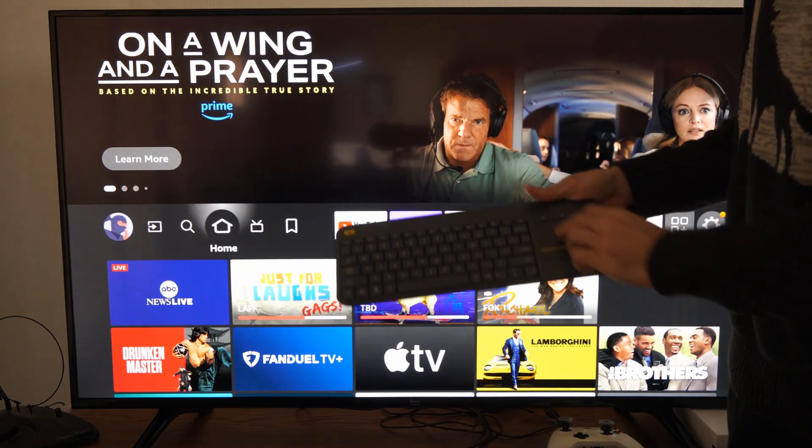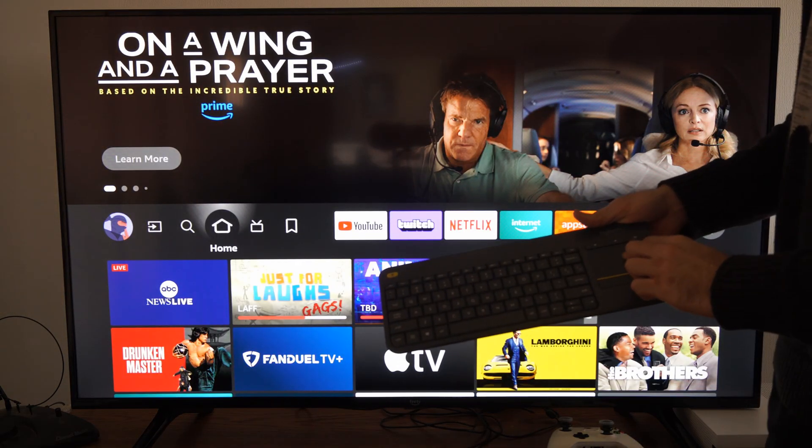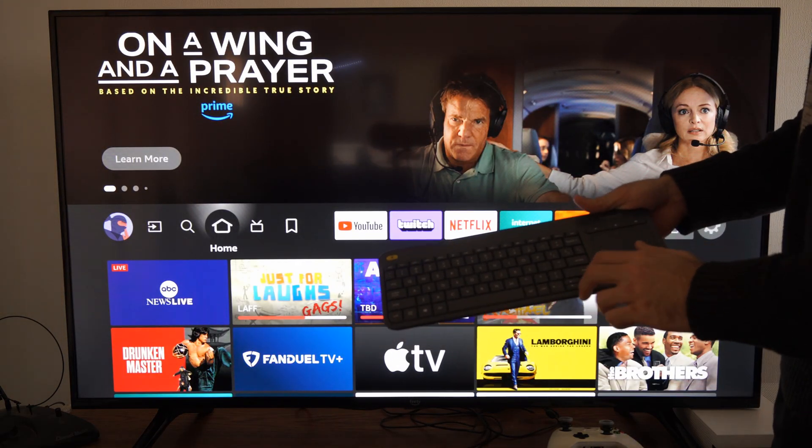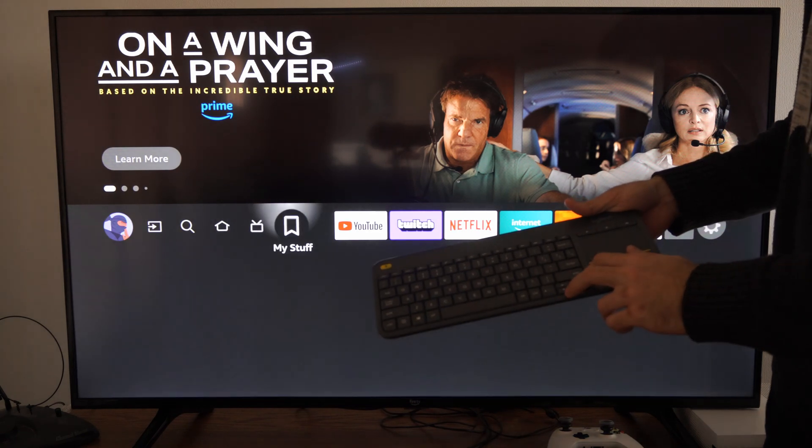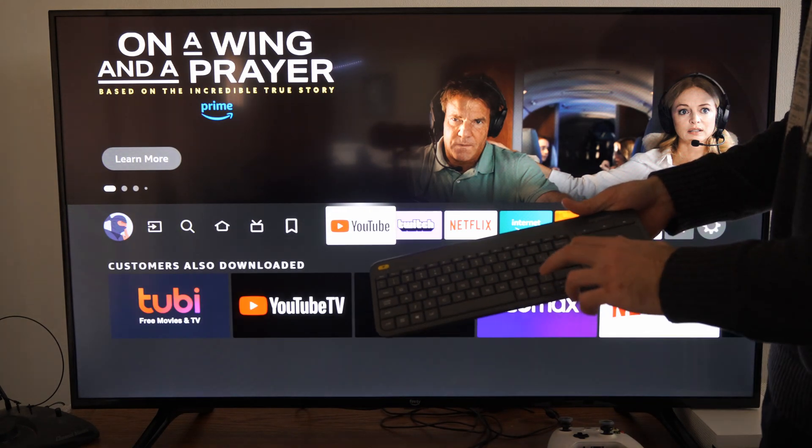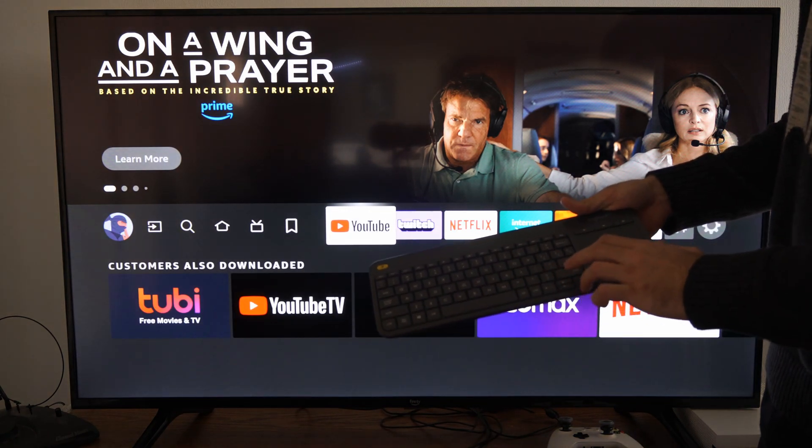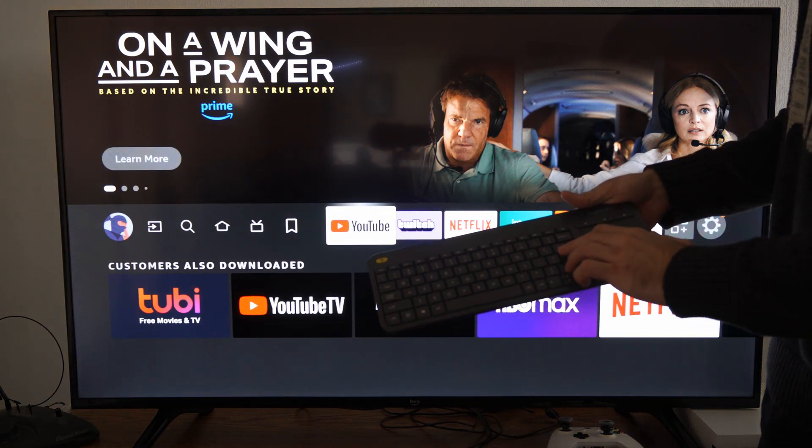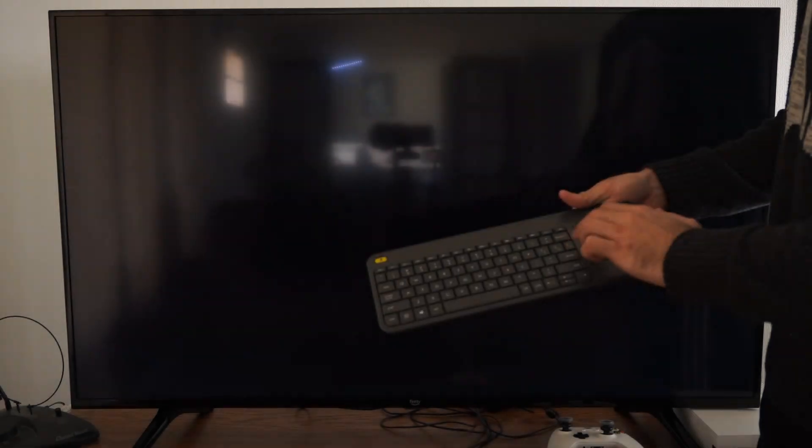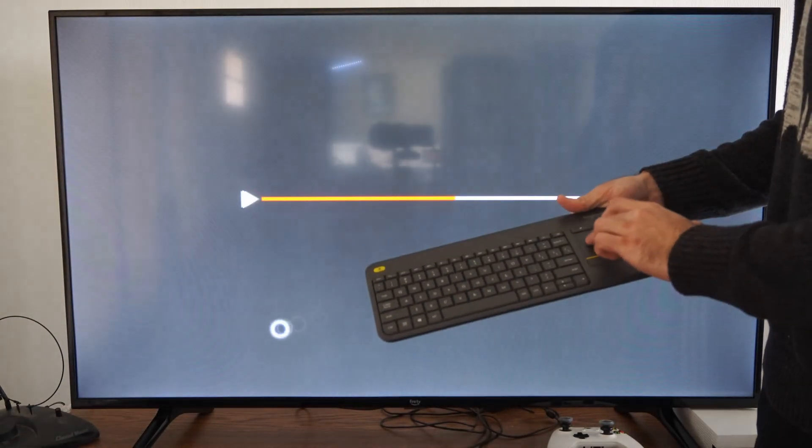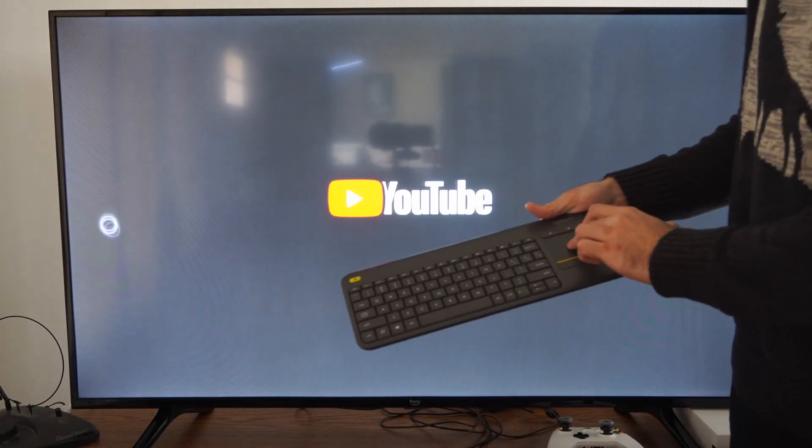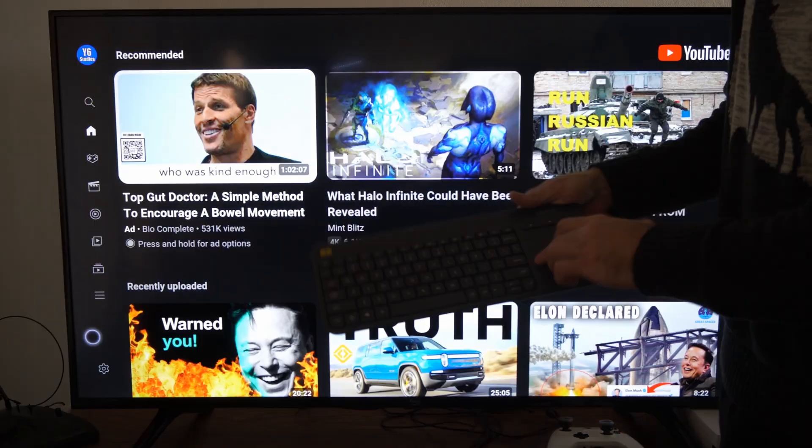The internet browser is kind of slow on the Fire Stick. But if I were to go over to like YouTube and select this, now I should be able to use the mouse on here too. You can see it on the screen moving around.